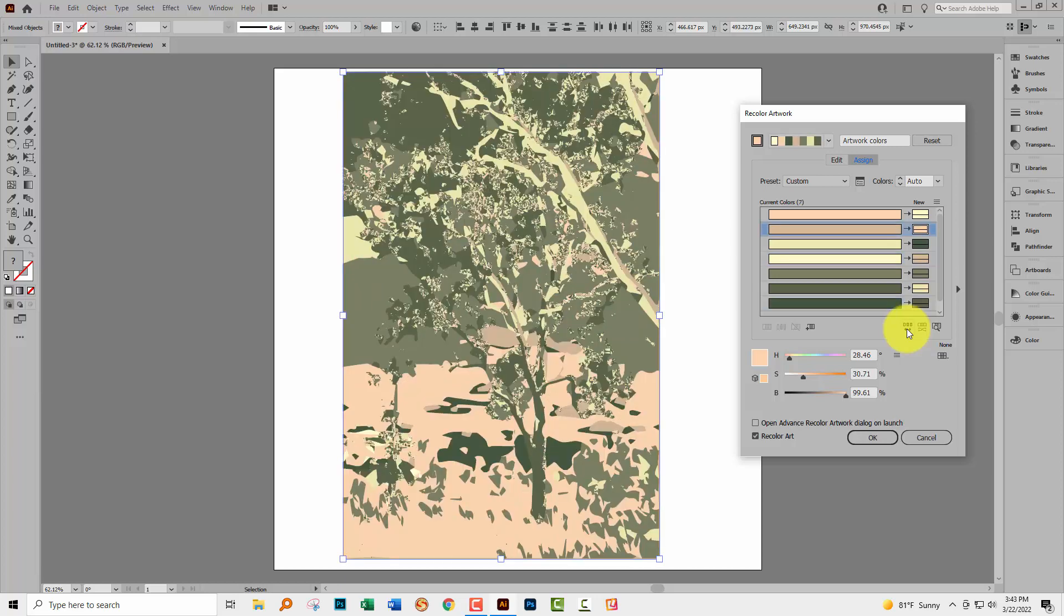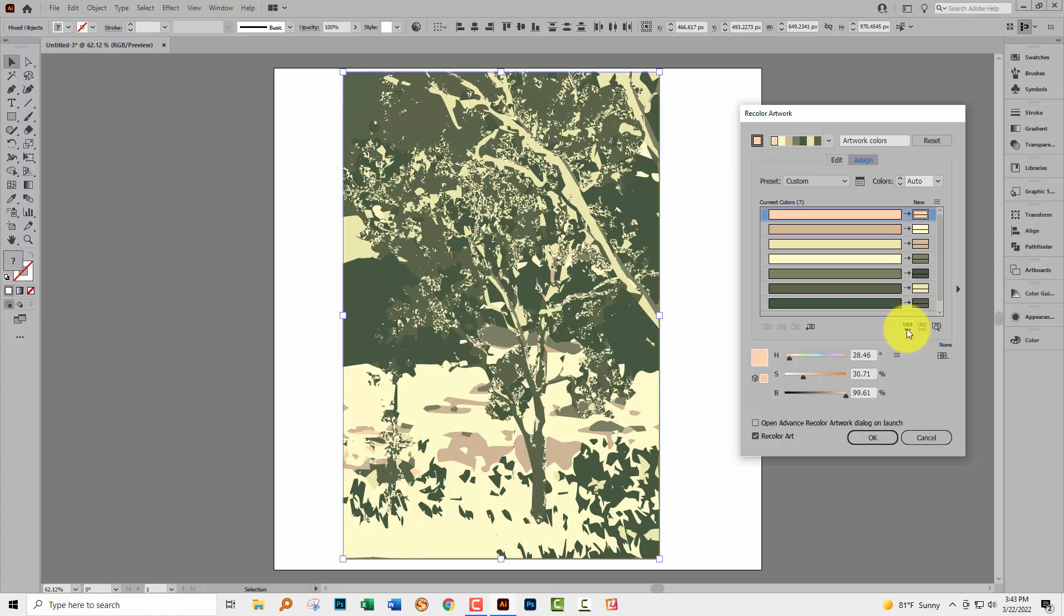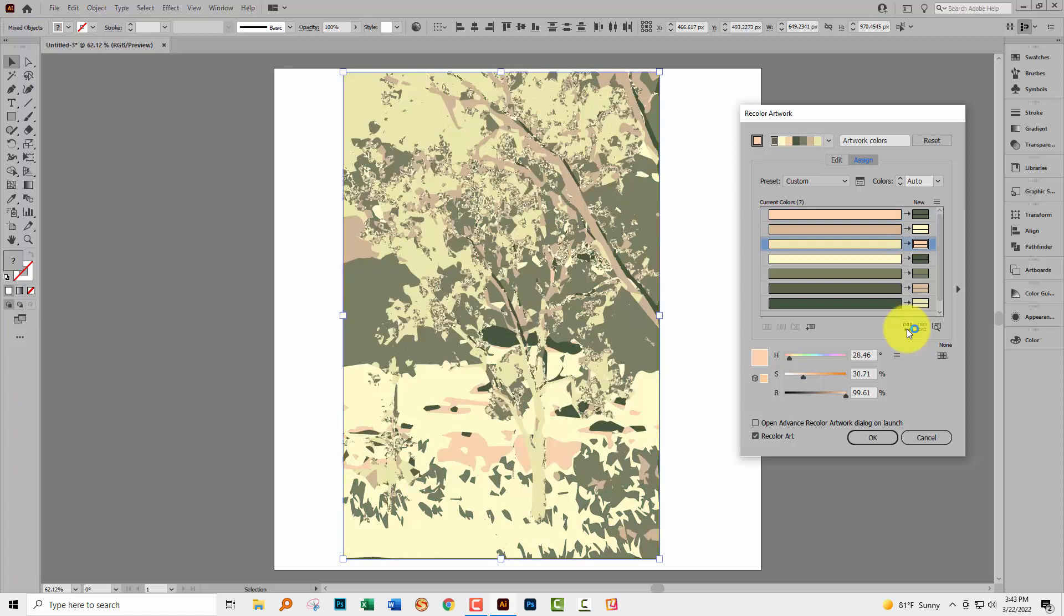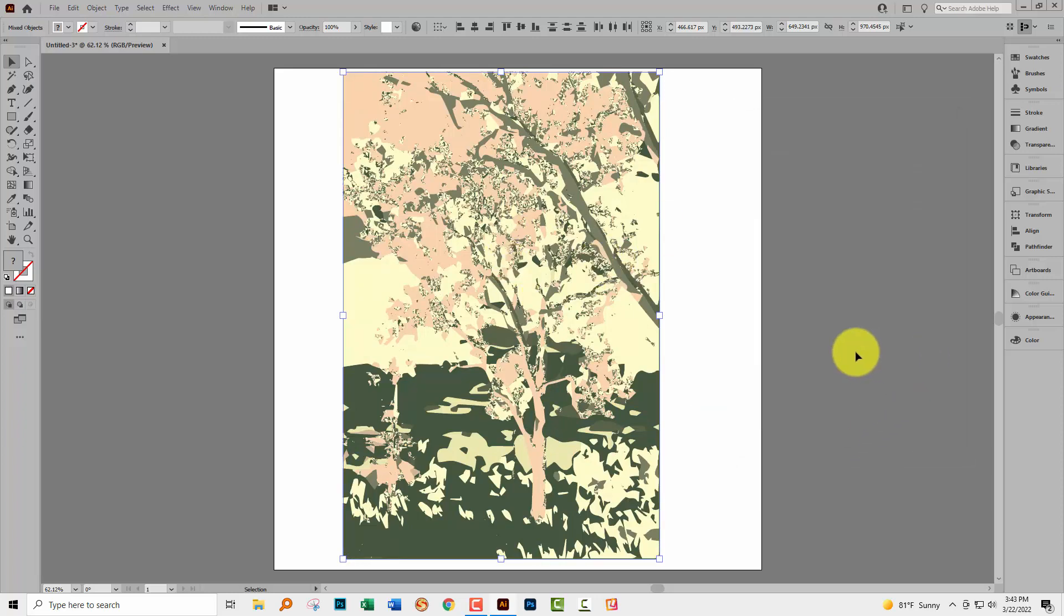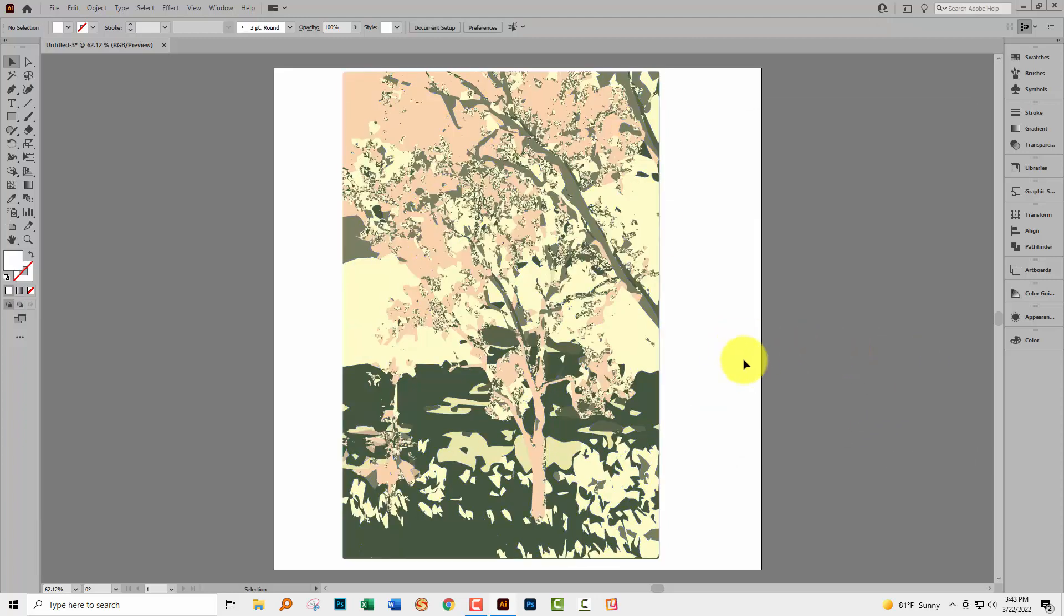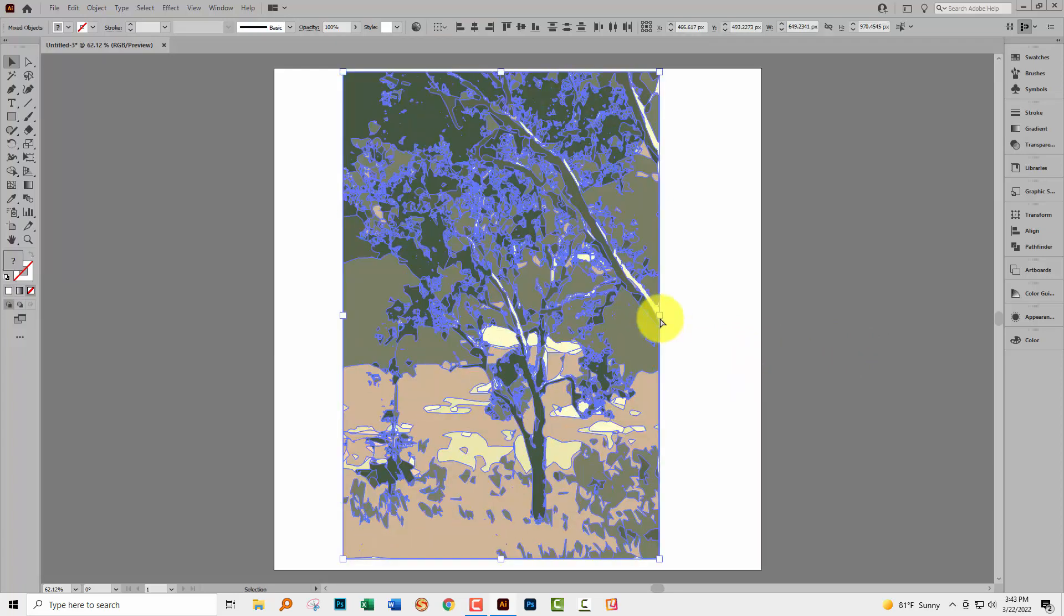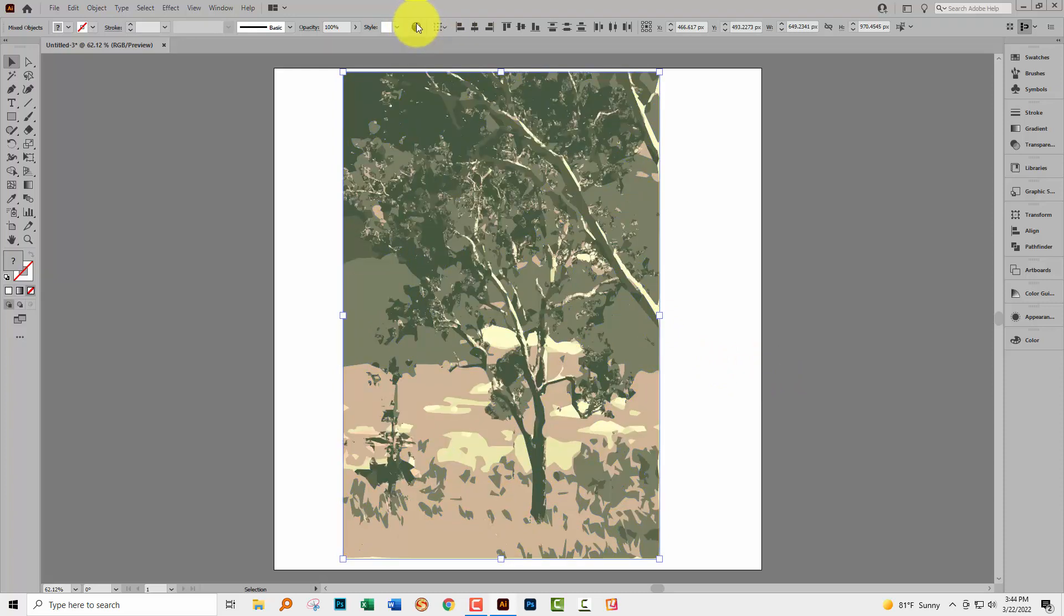But if you see something that you like, stop immediately because you're not going to get a second chance at choosing that. So if you see something that you like just click OK and the image will be recolored to those colors. You can always press control or command Z to return to the original colors and go back to the recolor artwork dialog.